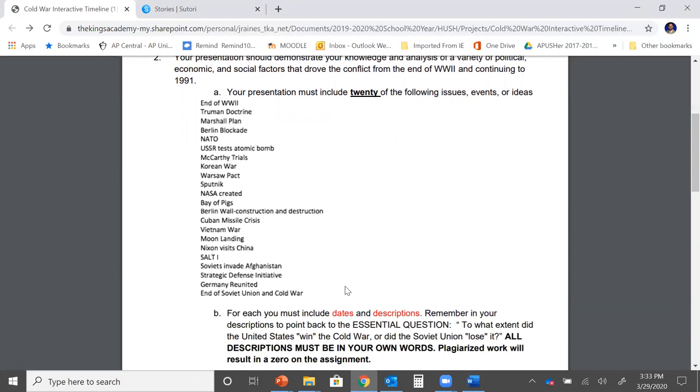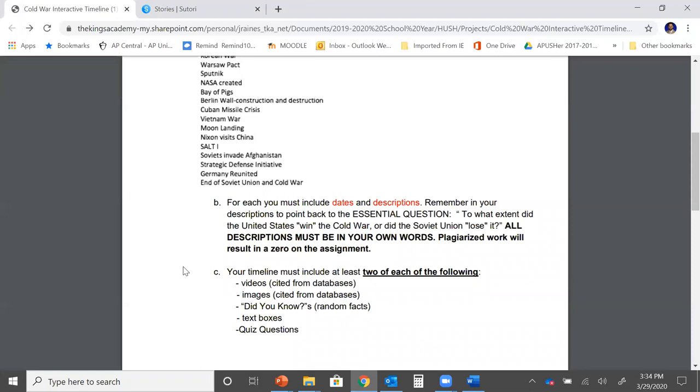For each you must include dates and descriptions. Remember though in your descriptions to point back to the essential question, which was to what extent did the United States win the Cold War or did the Soviet Union lose it? All descriptions must be in your own words though. Remember plagiarized work will result in a zero on this assignment.